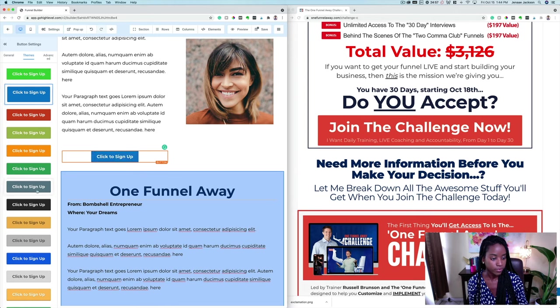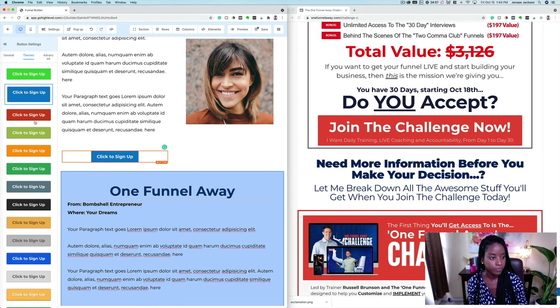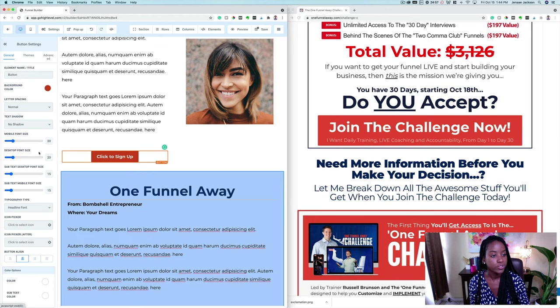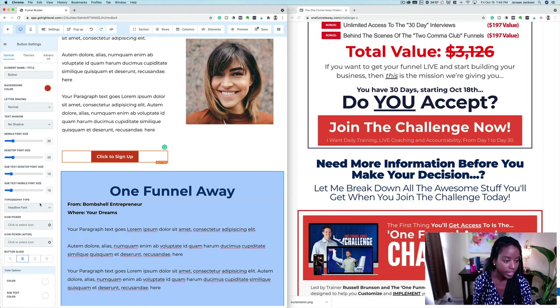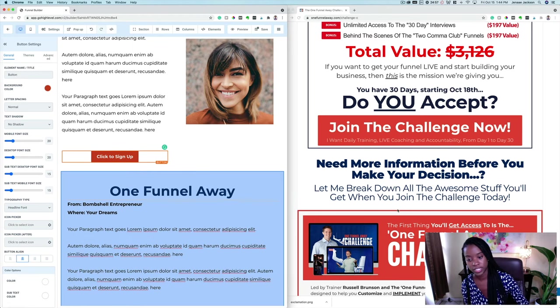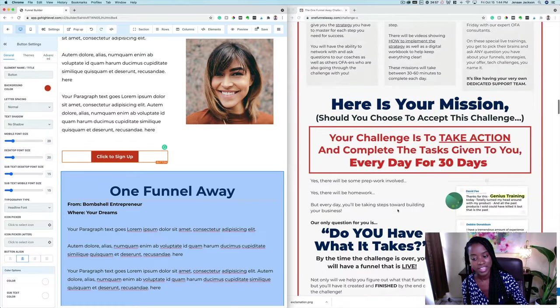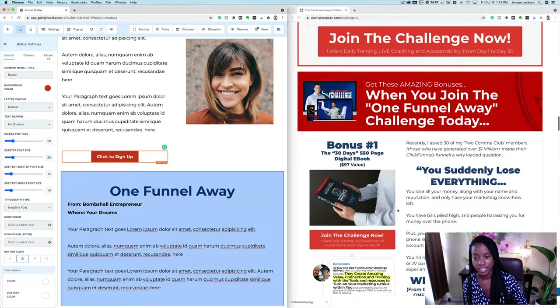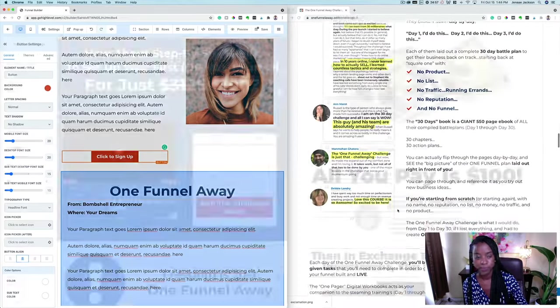There are some different themes in here. You can have the button do whatever you'd like — very, very easy breezy to do anything like this in GoHighLevel.